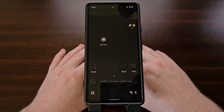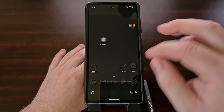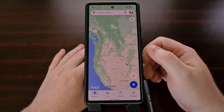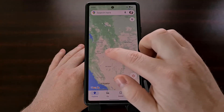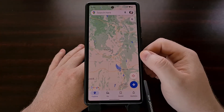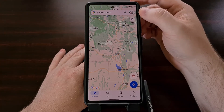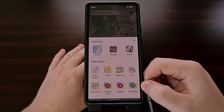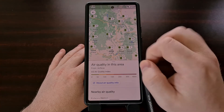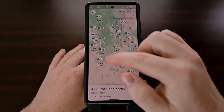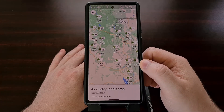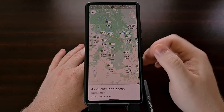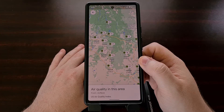This new air quality index feature has been added to Google Maps using the app's layers feature, so we just need to open it up and find the location you are curious about. From here, tap on the layers icon and then select the air quality option. You'll instantly see a bunch of dots appear on the map, and these numbers represent the air quality index for that location.